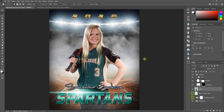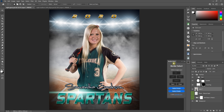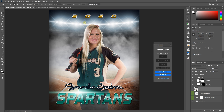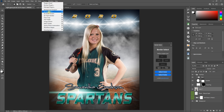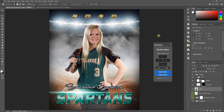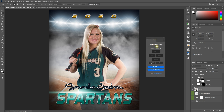Hello everyone, this is Damon with Pixnub Software. For this video I'm going to be demonstrating the free Border Select plugin. When installed, this will be under the plugins menu in CC 2021 or higher. This is a very simple plugin — I actually created it for myself initially for graphics design work, but I thought it was really handy so I decided to give it out for free.